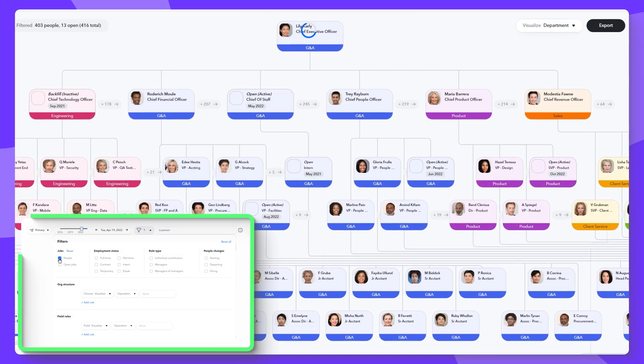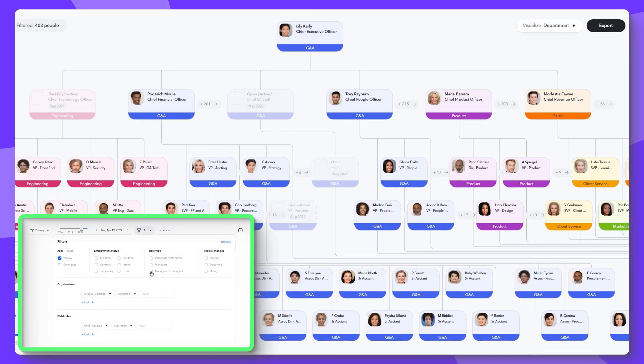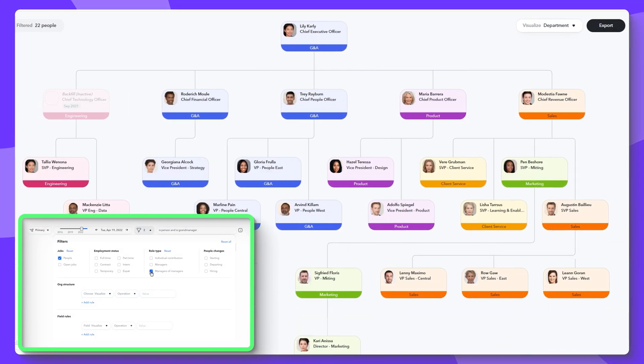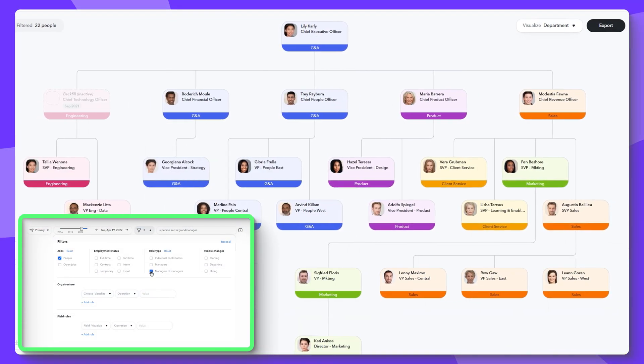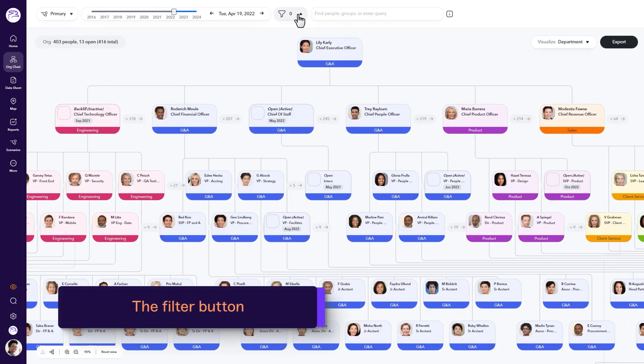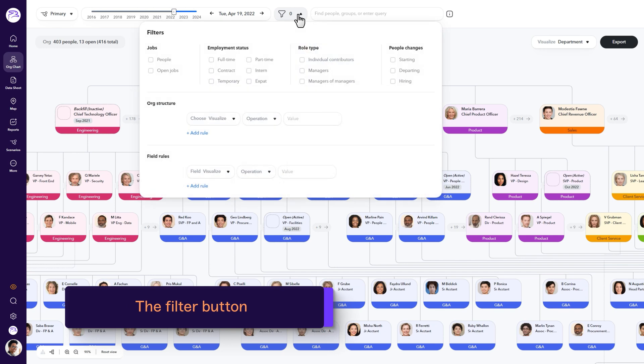Filtering allows you to customize what you see in your org chart fully. The filter button allows you to define criteria that specifically meet your needs.